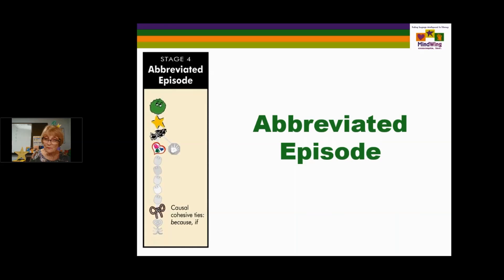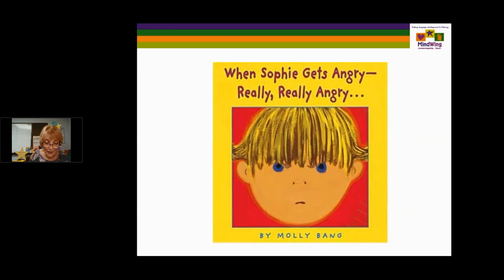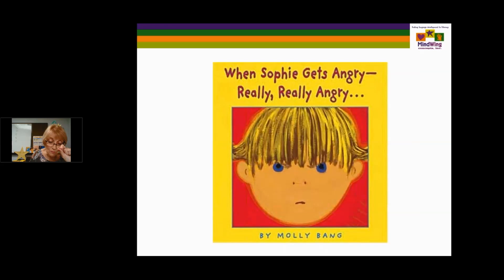I like to use When Sophie Gets Angry, Really Really Angry — this is a Caldecott award book. The illustrations communicate very bold colors relative to anger and calm. It shows the mood, which is often something mentioned in classrooms. The theme is dealing with anger, and also that anger doesn't last forever.